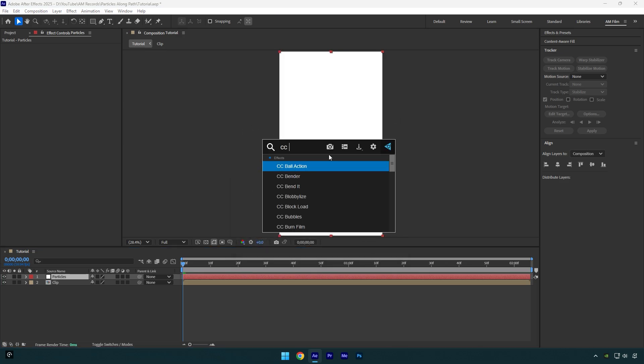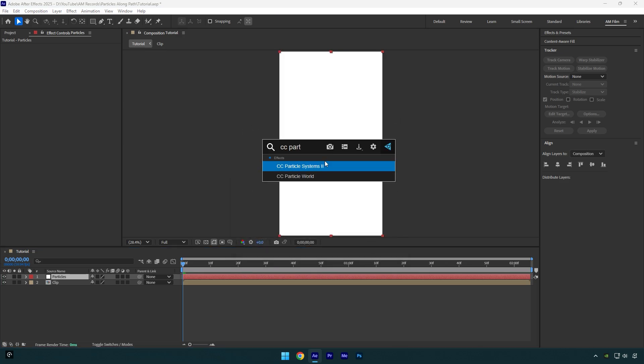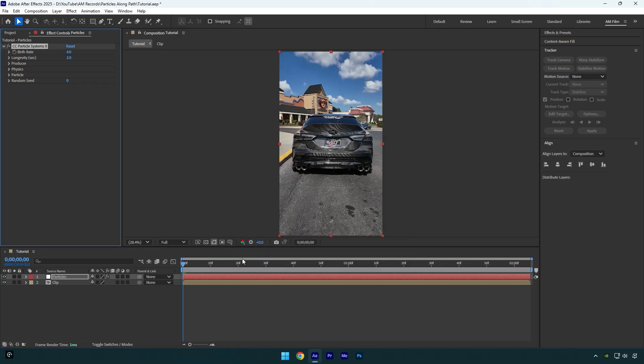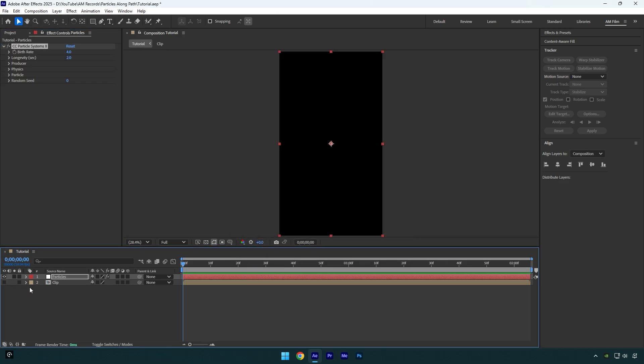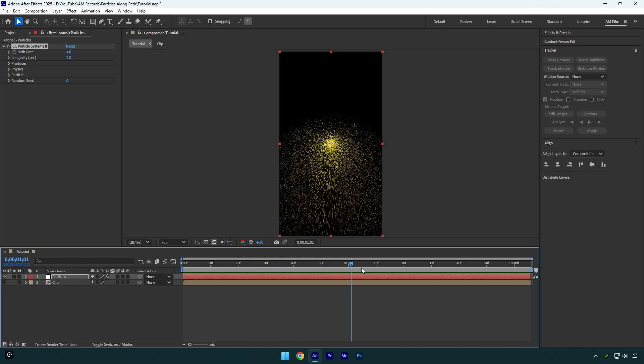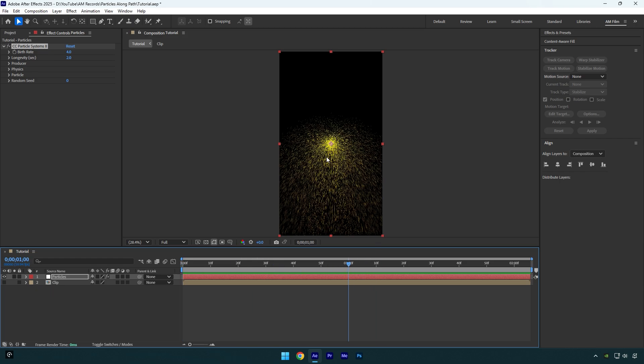And then apply CC Particle Systems effect on that layer. I will toggle off my clip for a while so I can see the effect clearly. Then let's scroll forward to see the particles and now we can adjust it.